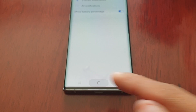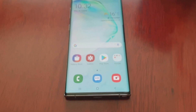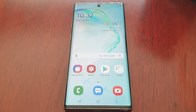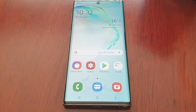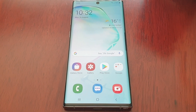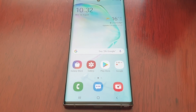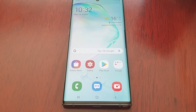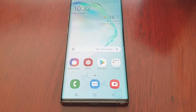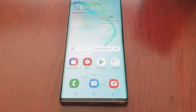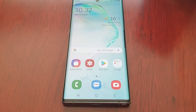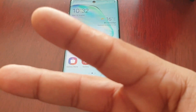This was just my quick video showing you how to turn on the battery percentage on the brand new Samsung Galaxy Note 10. Like I said, this works with the Note 10 Plus as well. Thanks for watching. This is your boy the Android Doctor. See you in the next video.